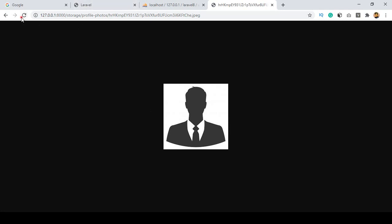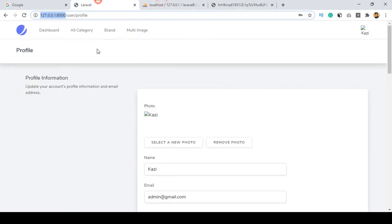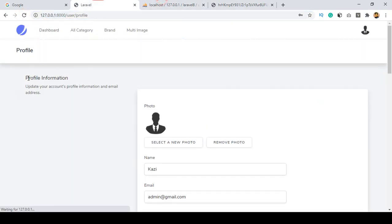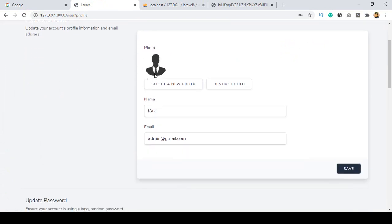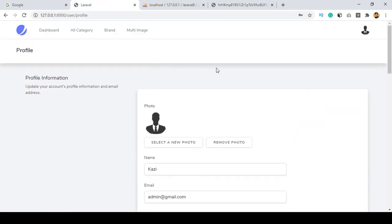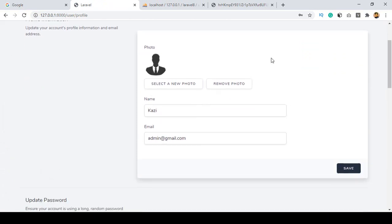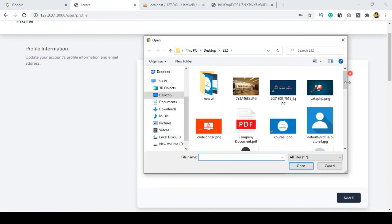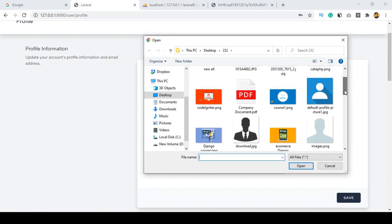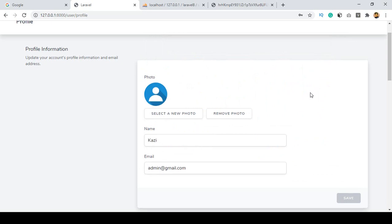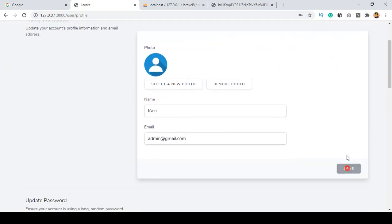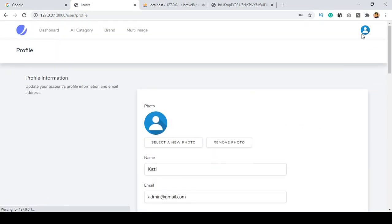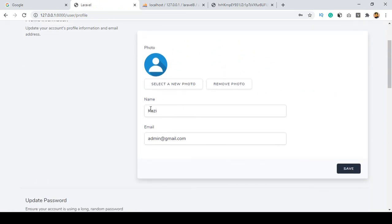Our server is now running again. Now if you refresh the page, you can see the image is perfectly visible. You can choose another image from here — I'll choose this one and it will automatically be updated. Click Save and you can see it's now successfully updated.